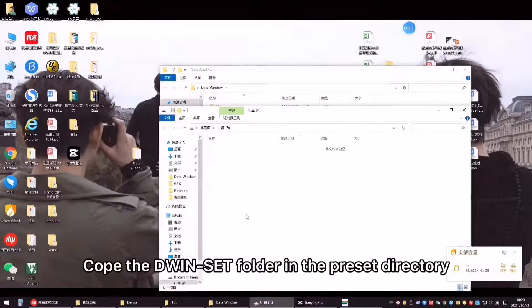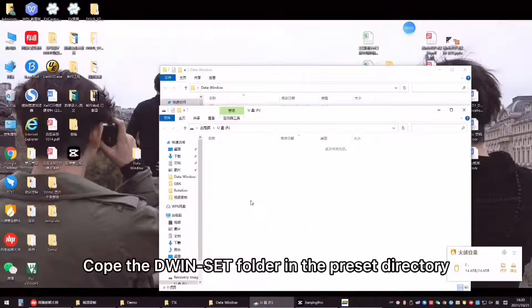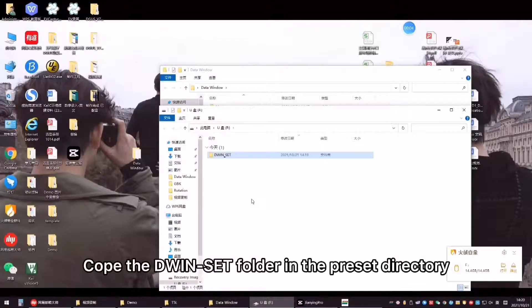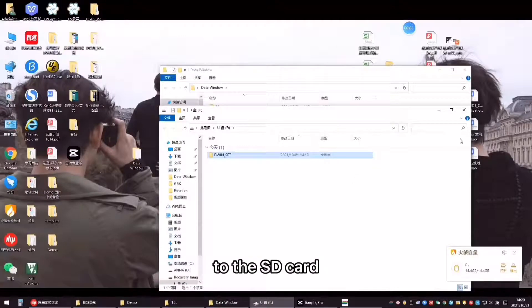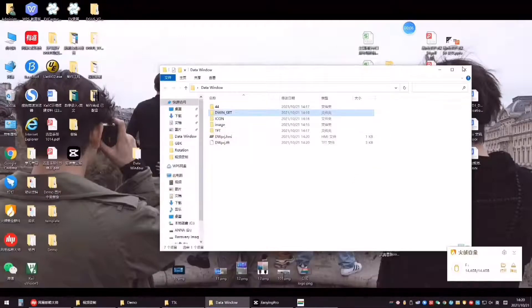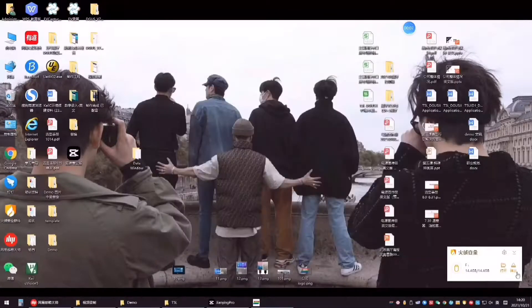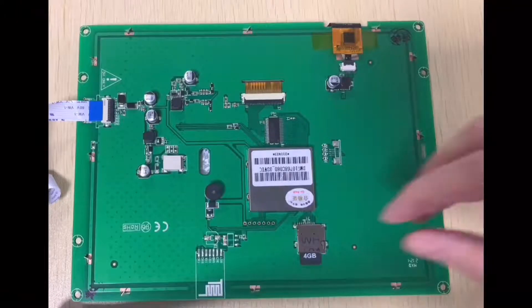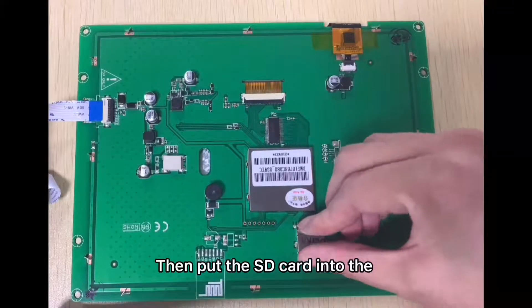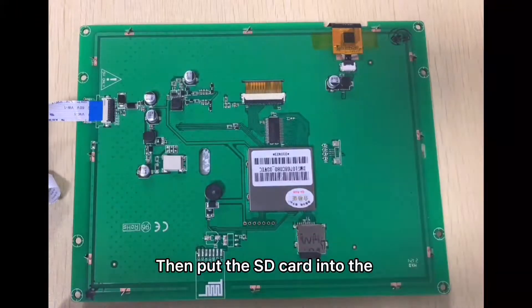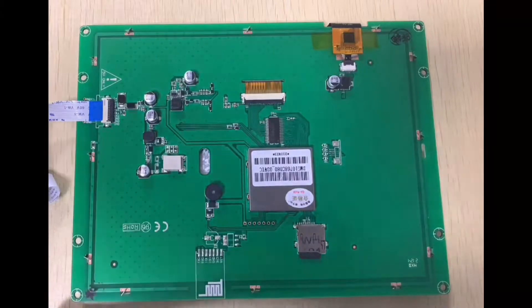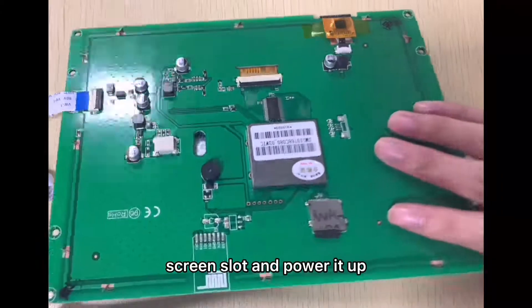Copy the d1set folder in the preset directory to the SD card. Then, put the SD card into the screen slot and power it up.